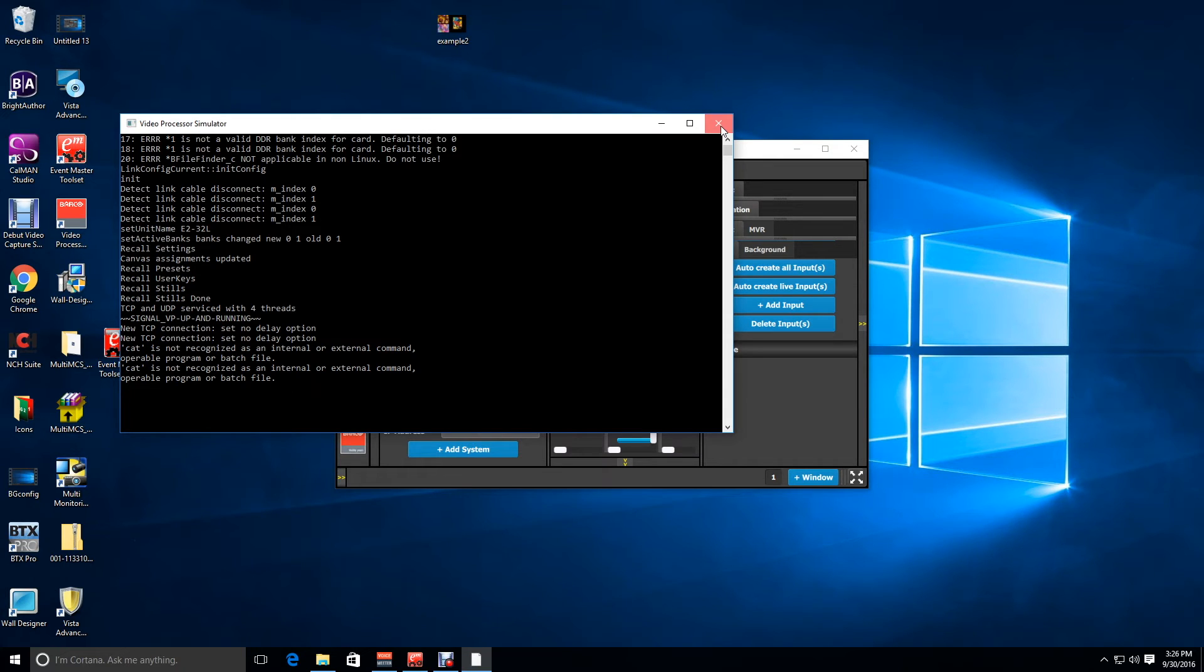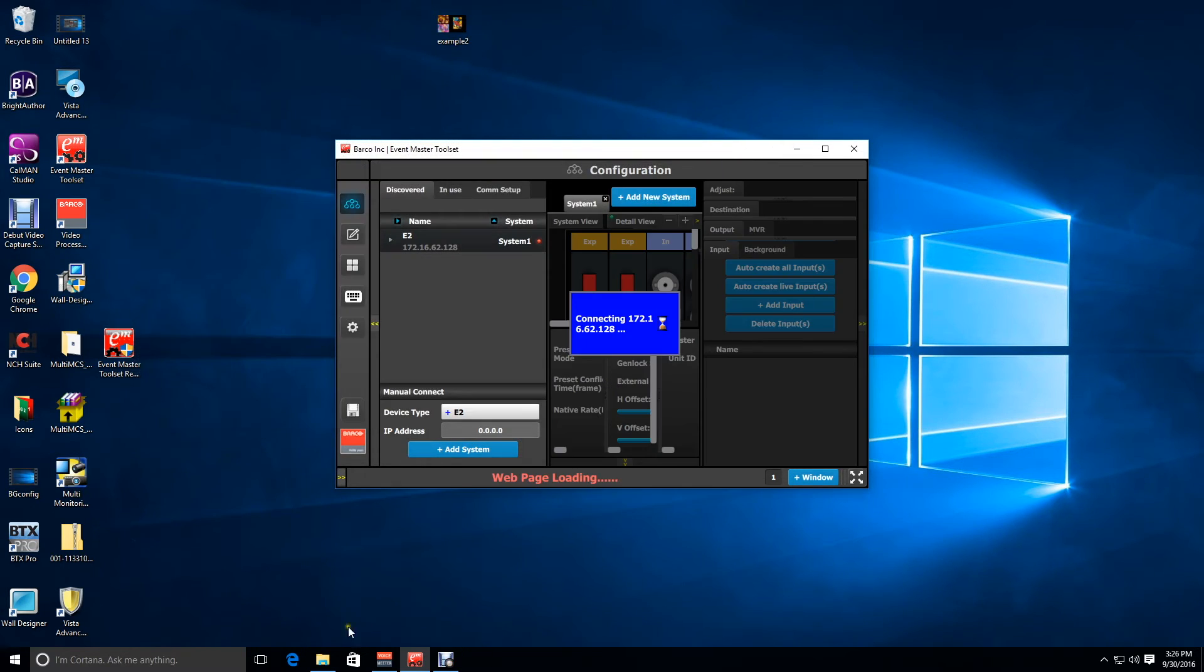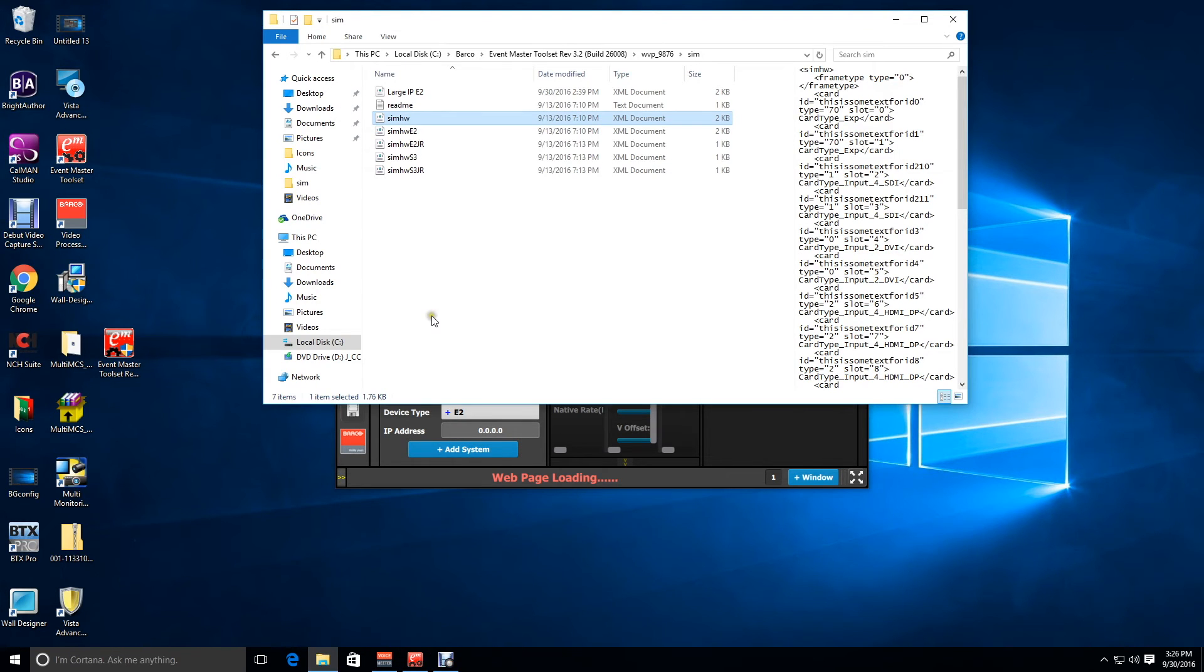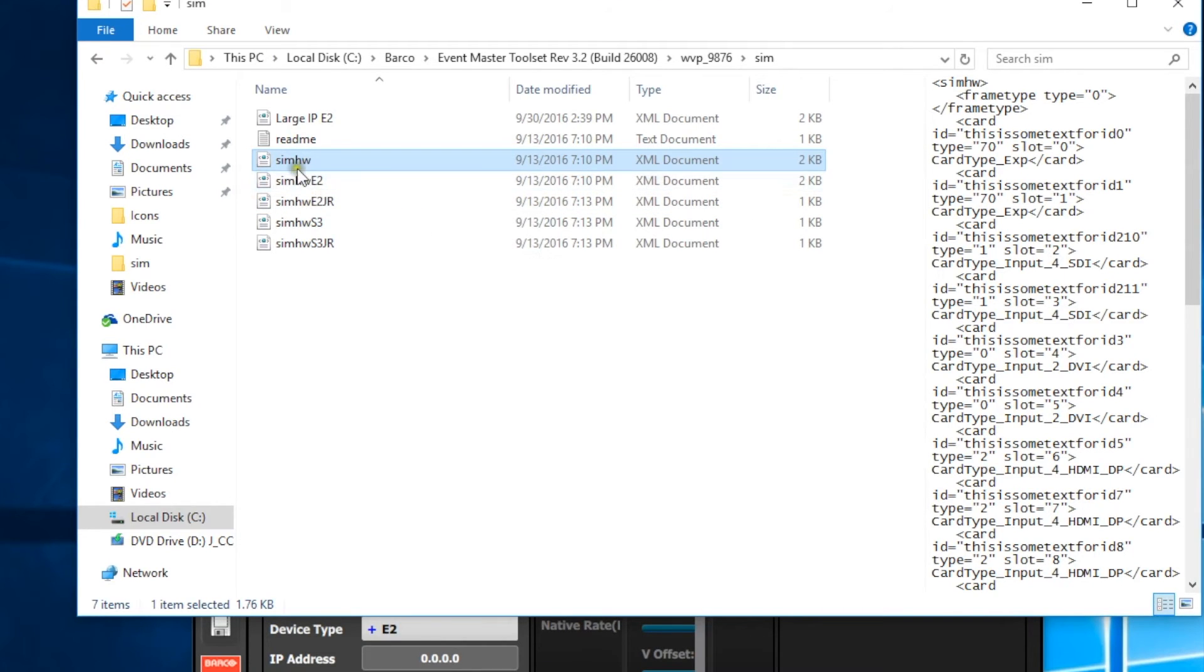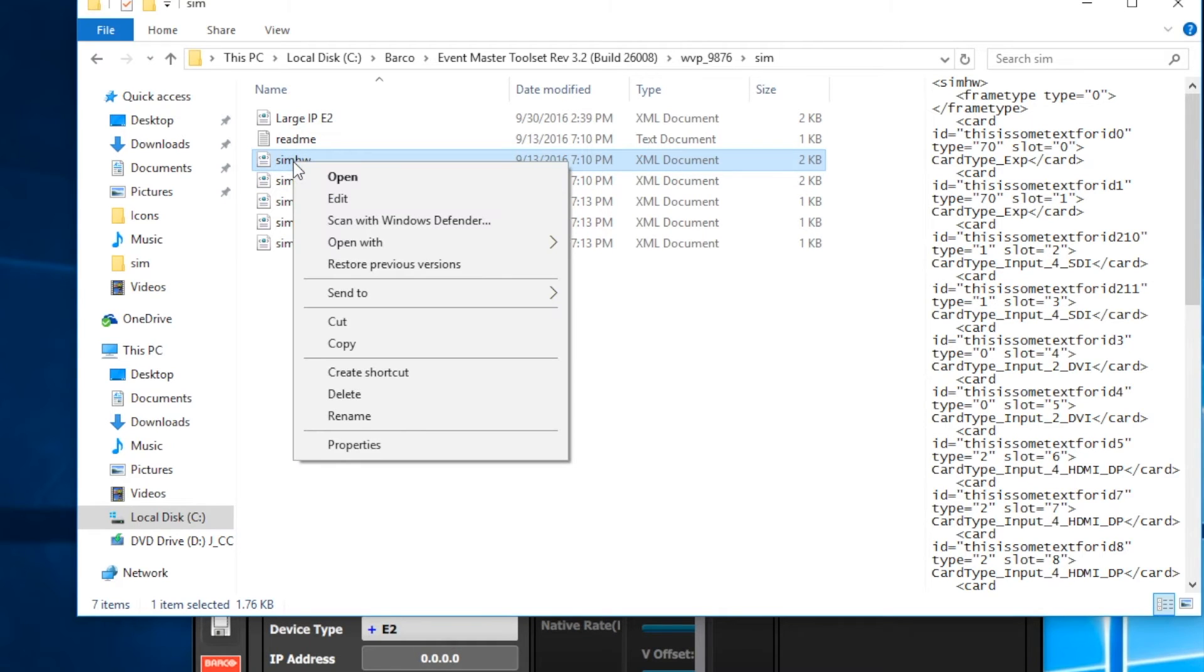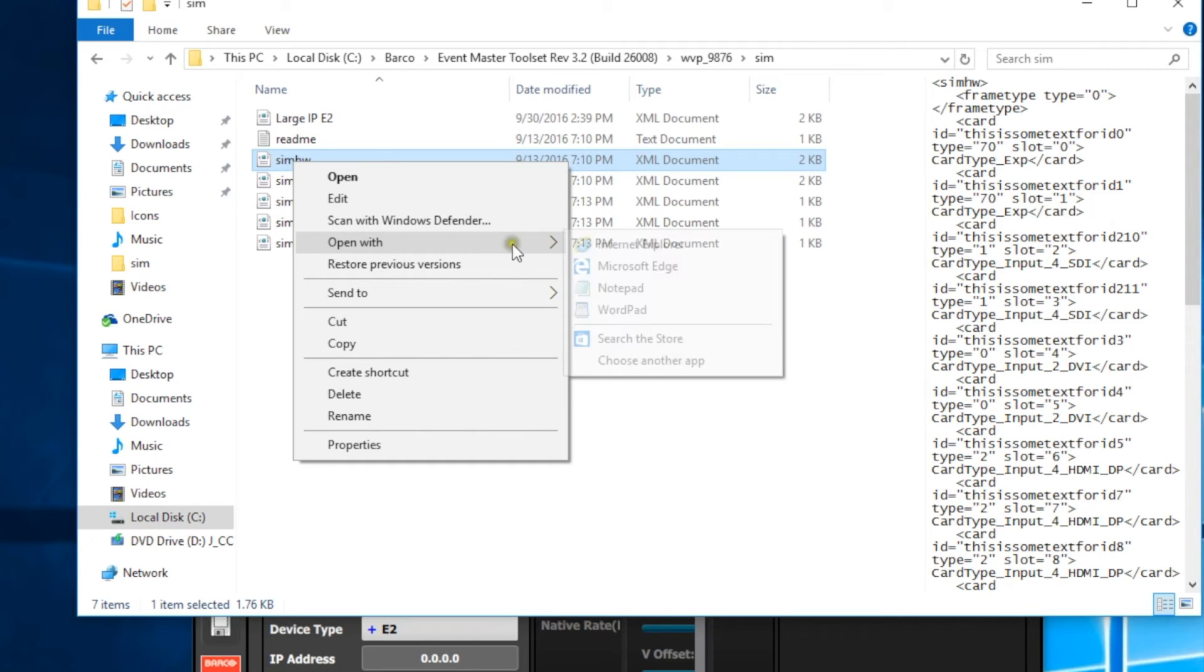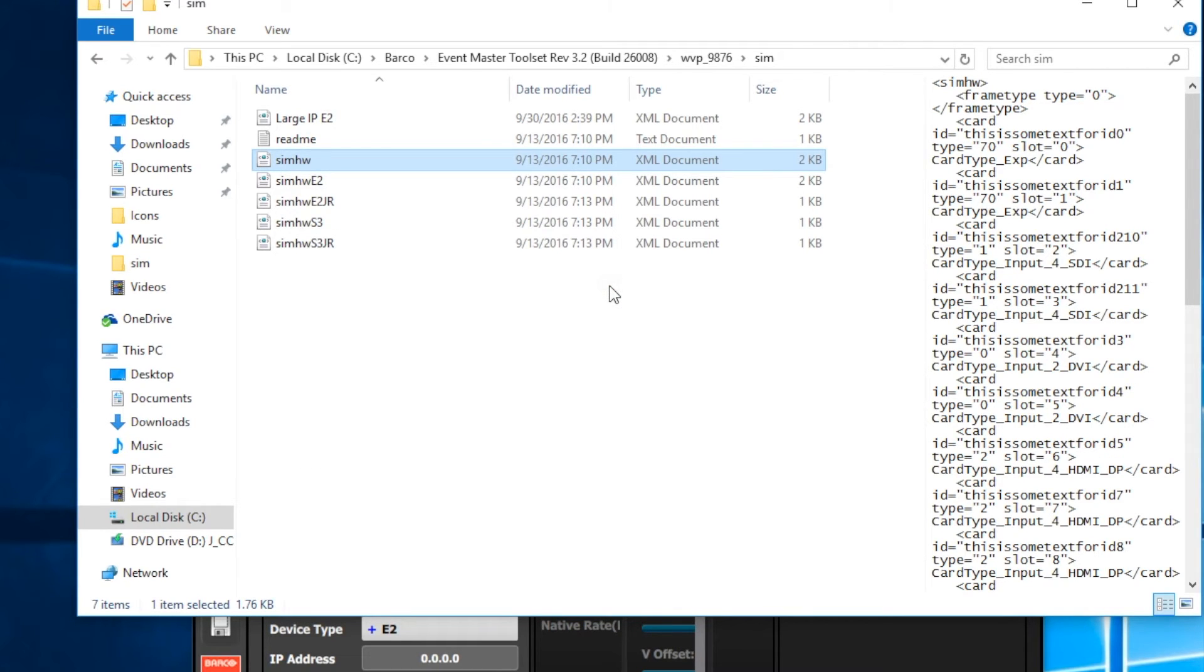Again, let's go out and close down the simulator. We're going to go out to our sim hardware file again, this time right clicking on it, and selecting open with, and then choosing one of the programs. I usually like working in notepad, so we're going to use notepad.